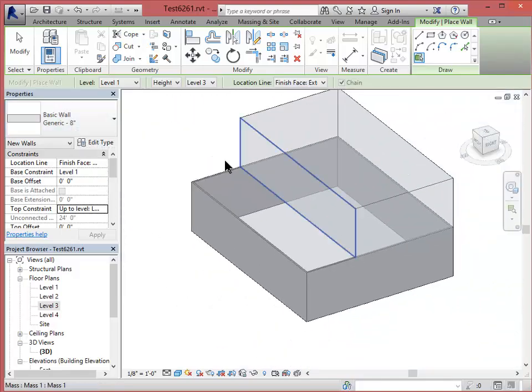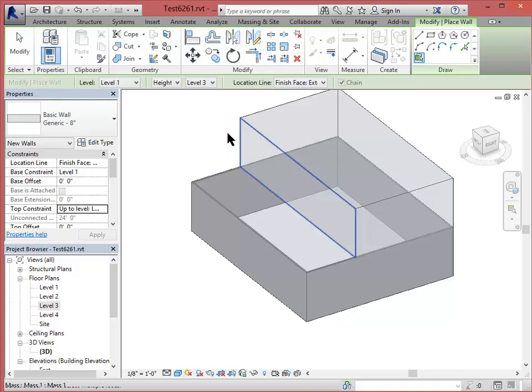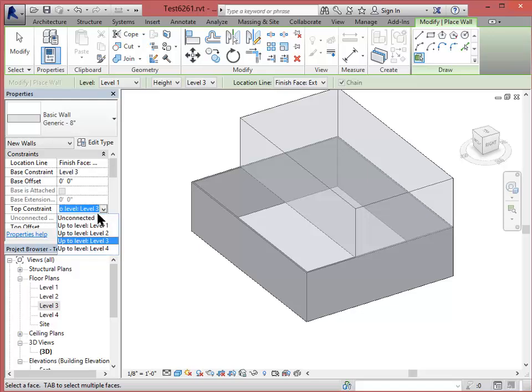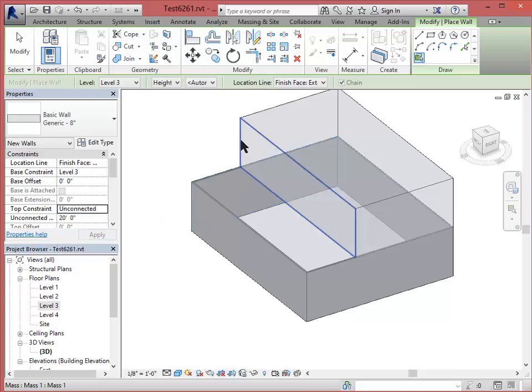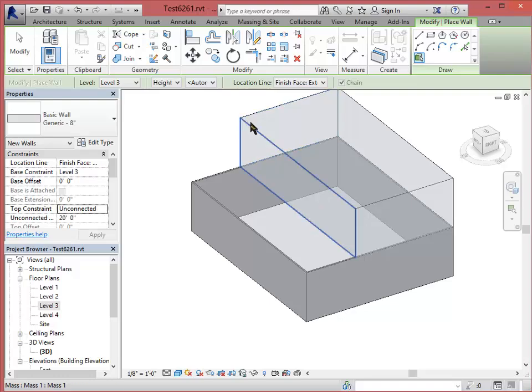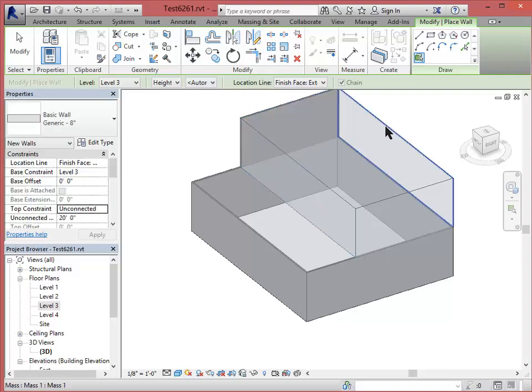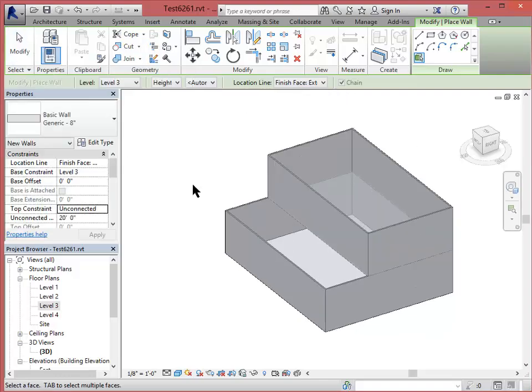Let's do the same thing for the second floor, the second volume. We'll make those start at level 3. And let's have the top level unconnected because level 4 is actually somewhere in here, so this is a fifth level, would be the roof.